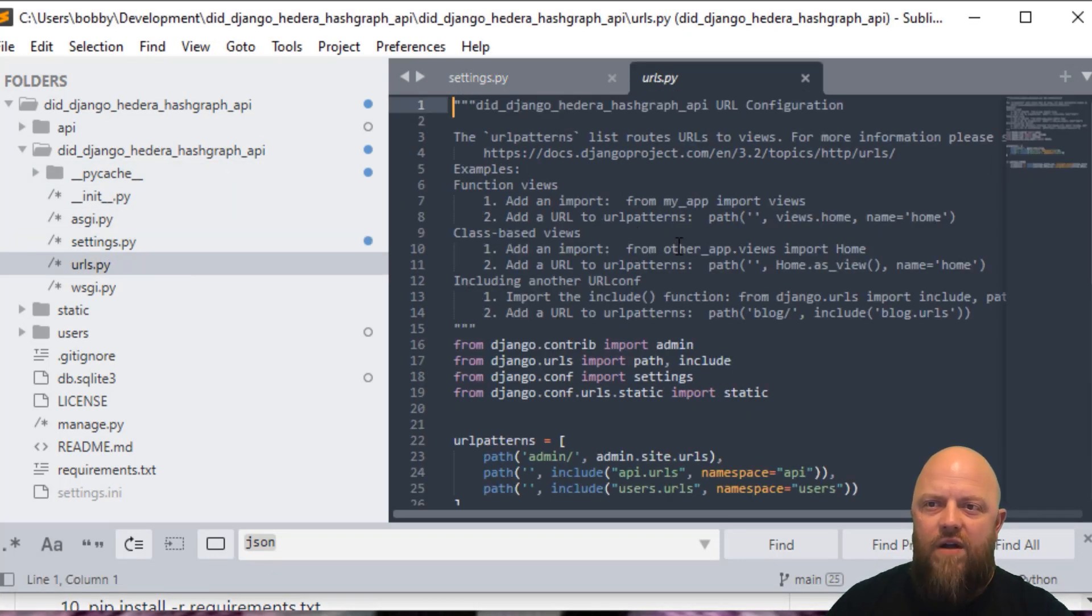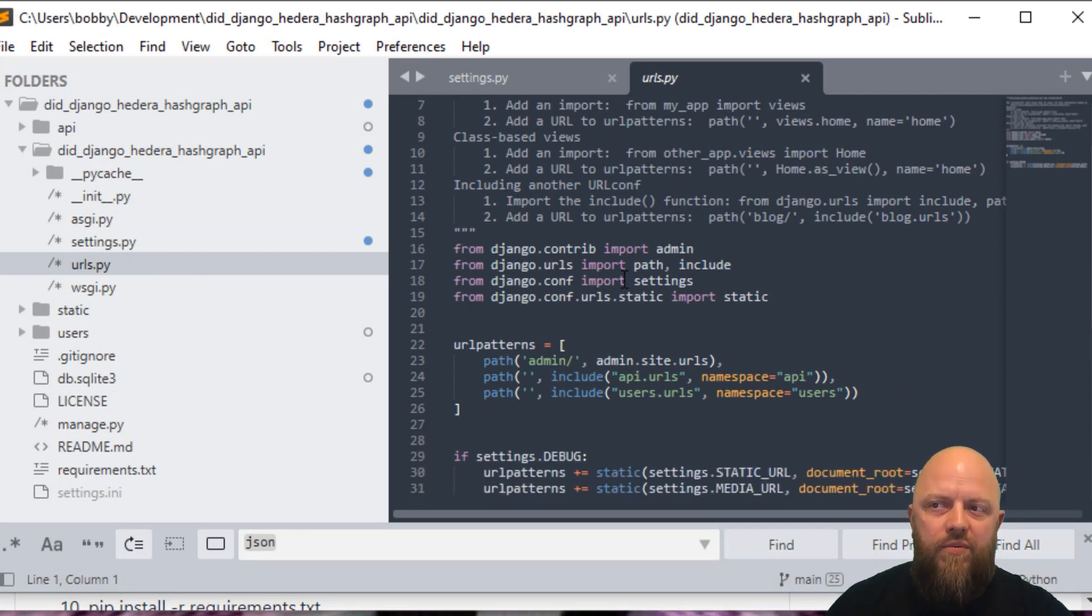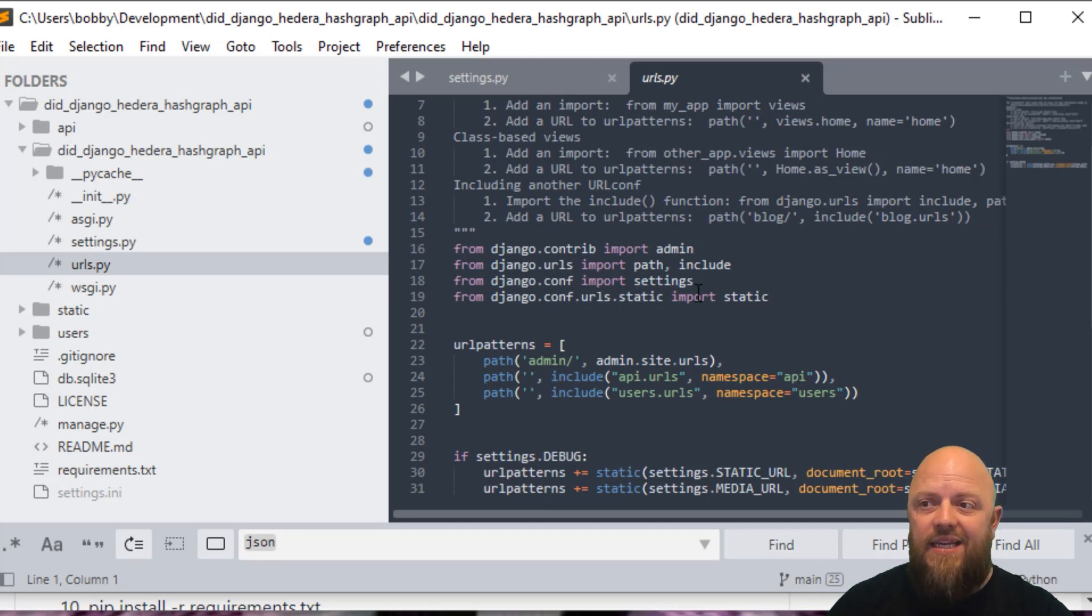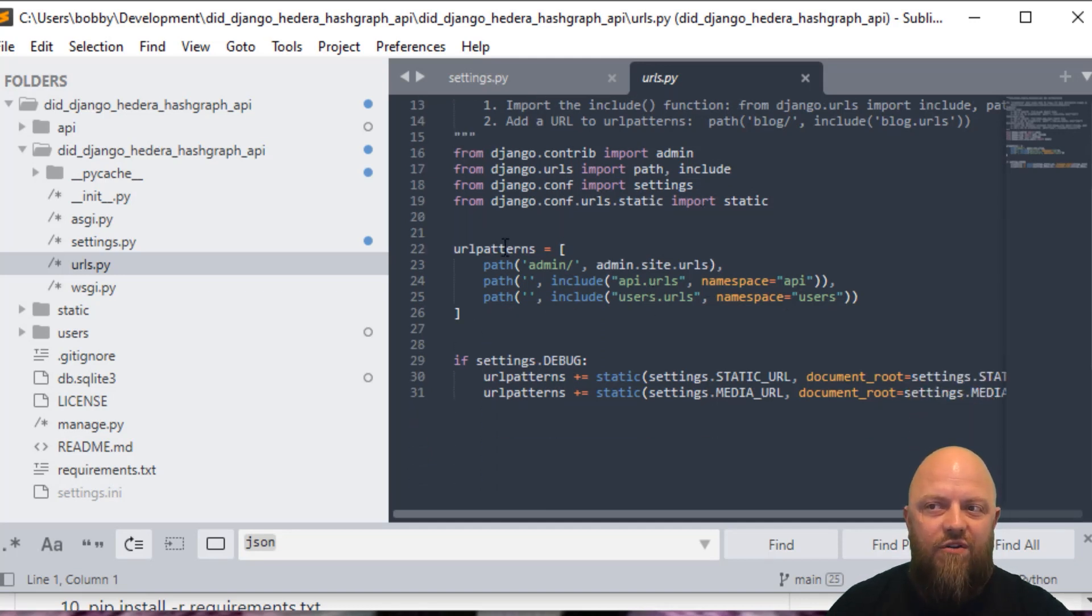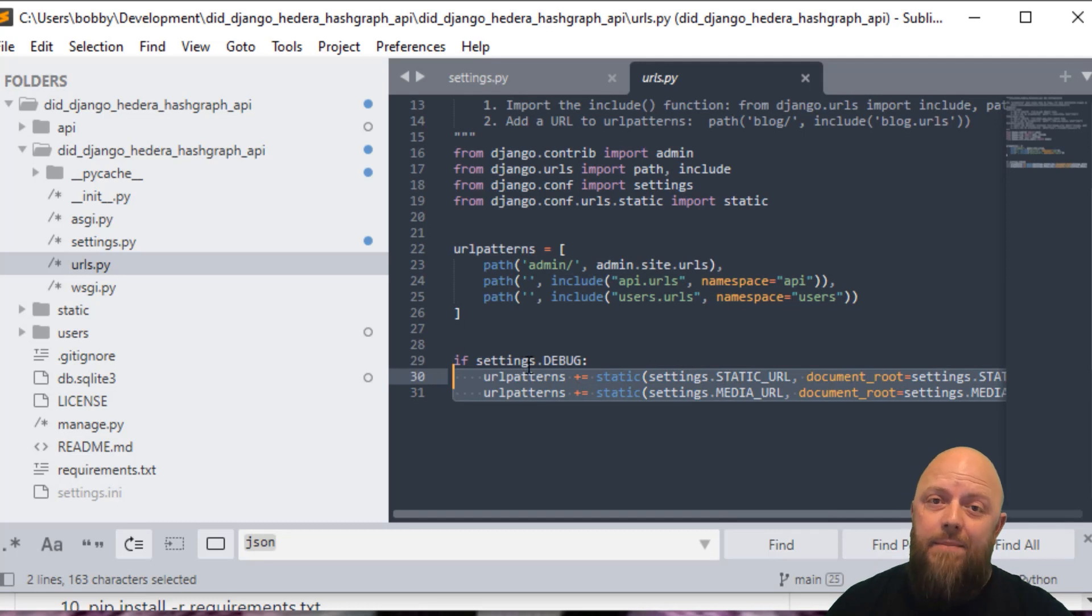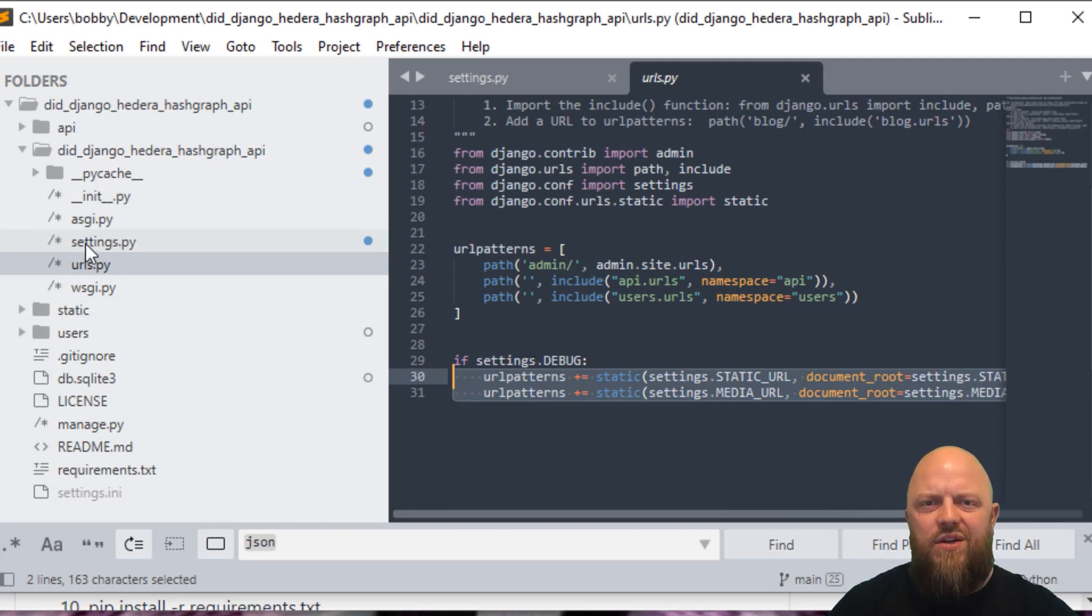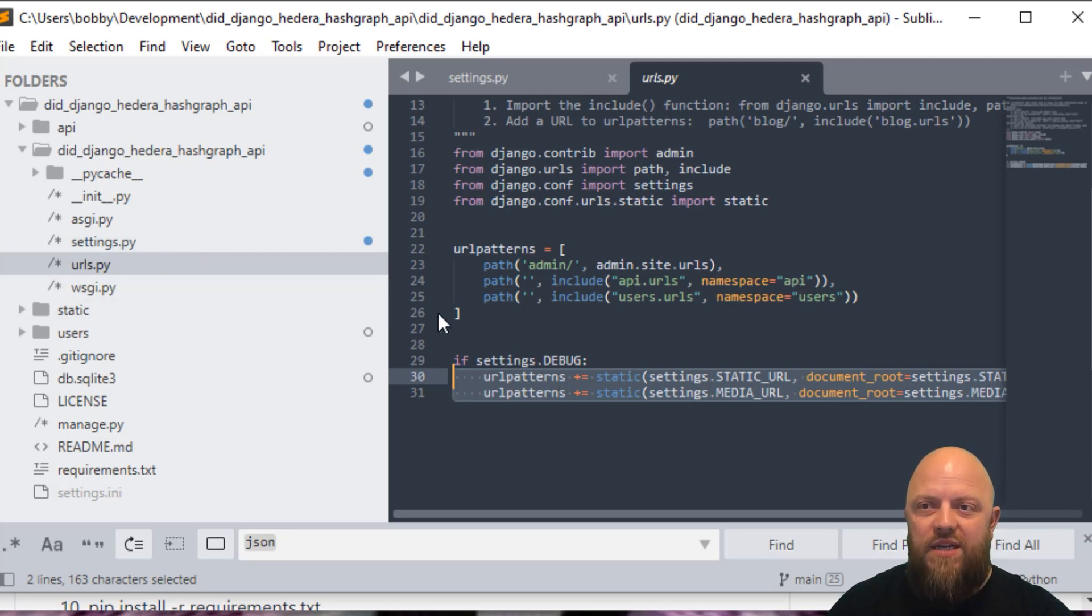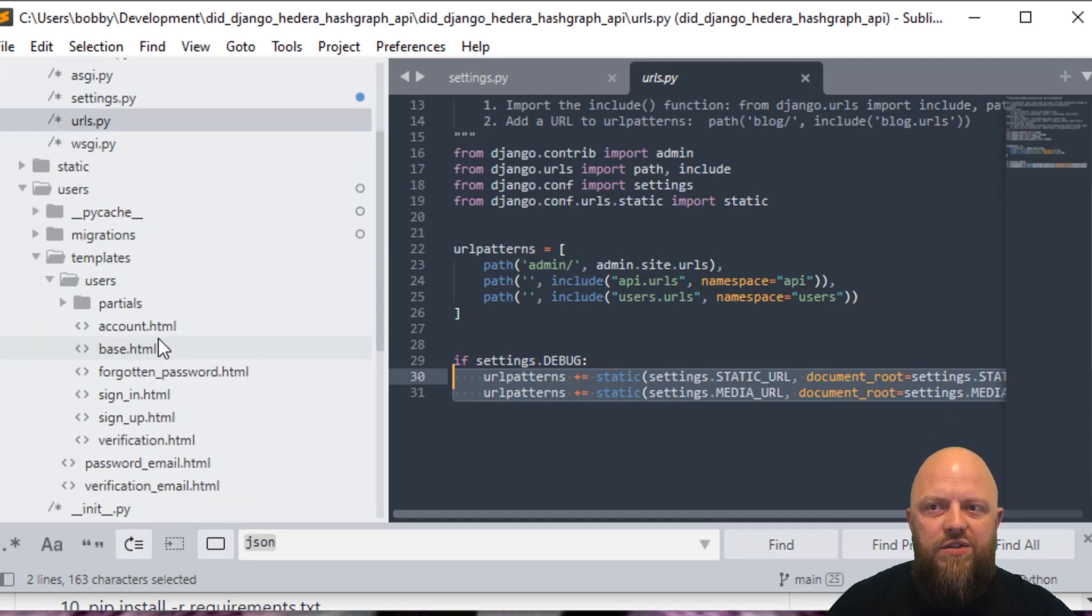That's why we've got those settings in the settings.py file. We've then got the URL conf. We've included, we've brought in include, we're bringing in settings from conf and static from conf URL static. We've added the API and users URLs to our URL patterns. And then we've got if settings.debug, then we've got these two settings here so that we can serve up static files, and media files to the project. If you're familiar with these projects, I go through this each and every time. These are pretty standard settings that I have in my project.